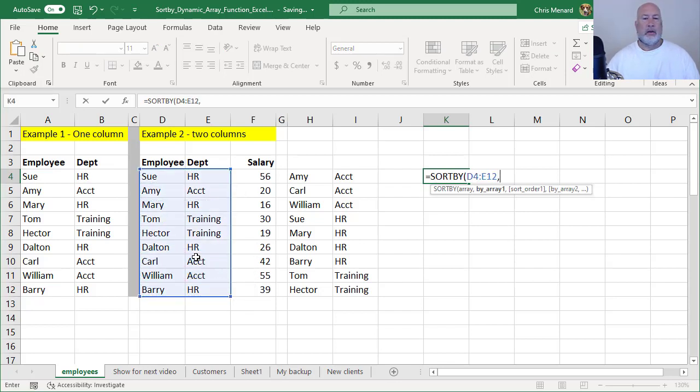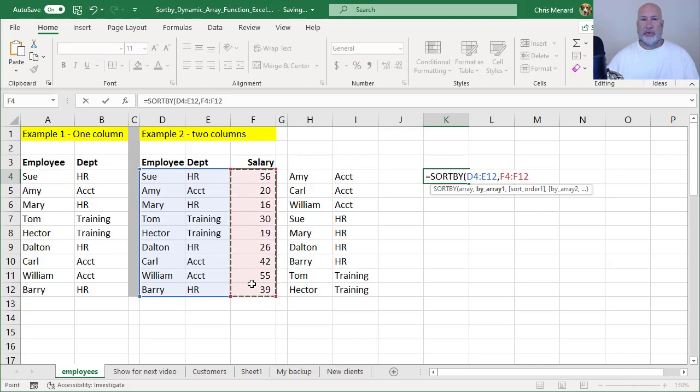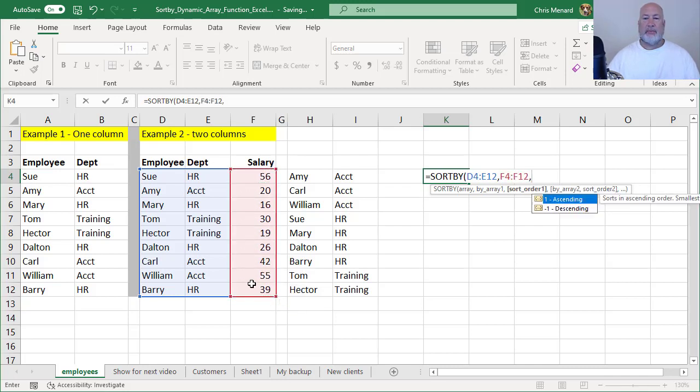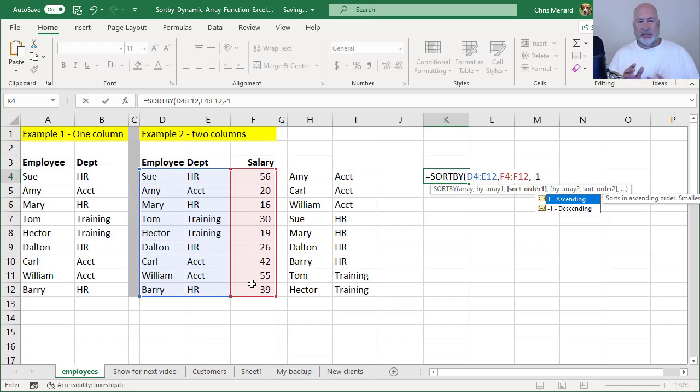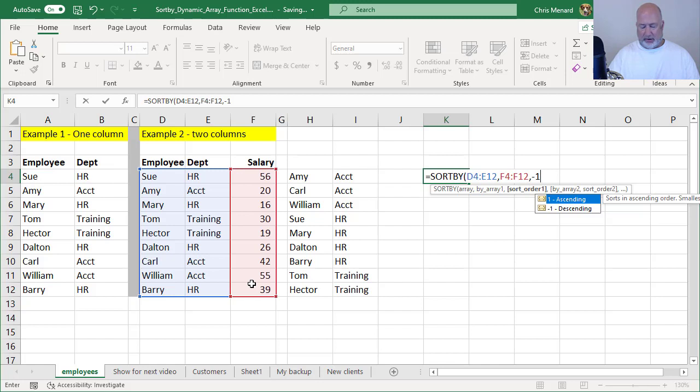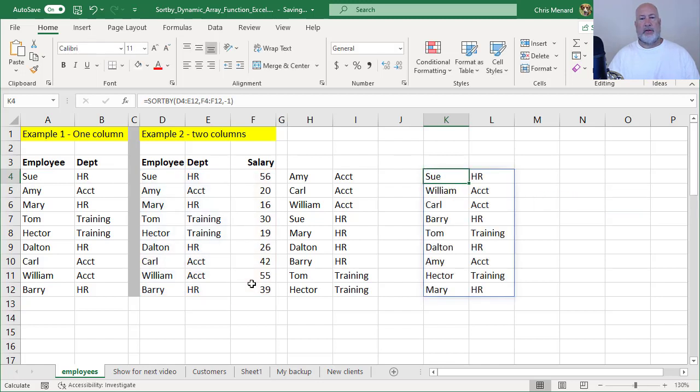SORTBY, comma, what are you going to sort by? I'm going to sort by the salary, which I will not see. And I'm going to sort by in descending order. I put in a negative one. So I should get two columns of data. I should get salary descending. So I should get Sue first, and the last person, it looks like $16 is Mary. There you go.